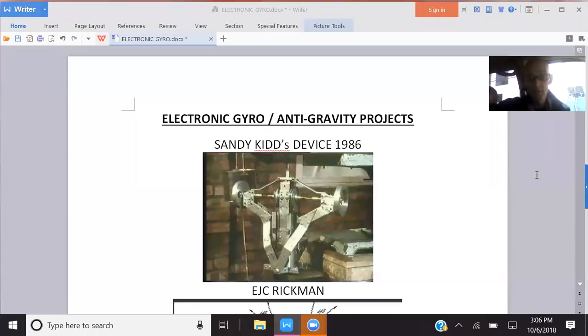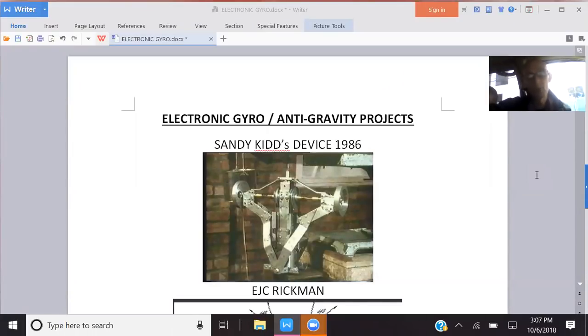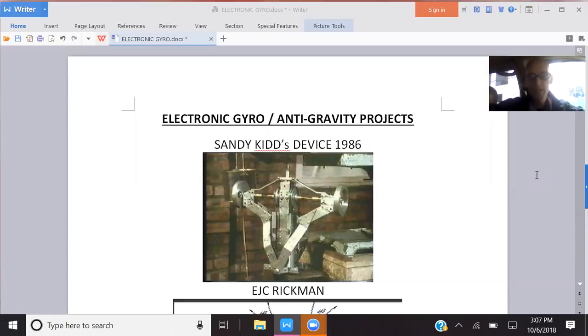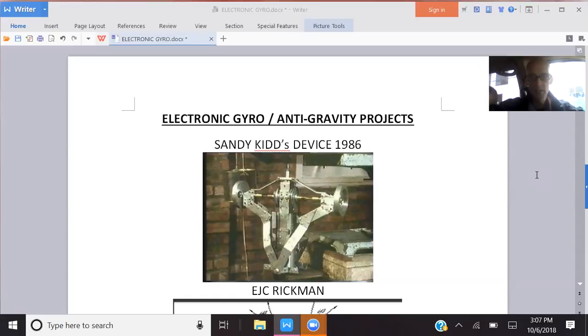There are a lot of these electronic gyros currently being built and projects around the world. This is really a big area of development in propulsion and anti-gravity, but it's just one track. There are multiple tracks for sustaining anti-gravity and attaining propulsion on top of that.